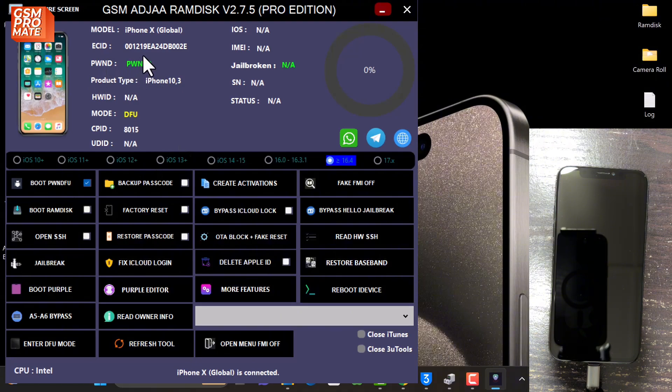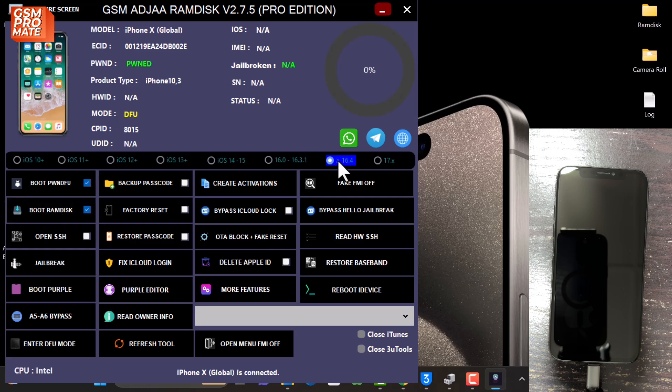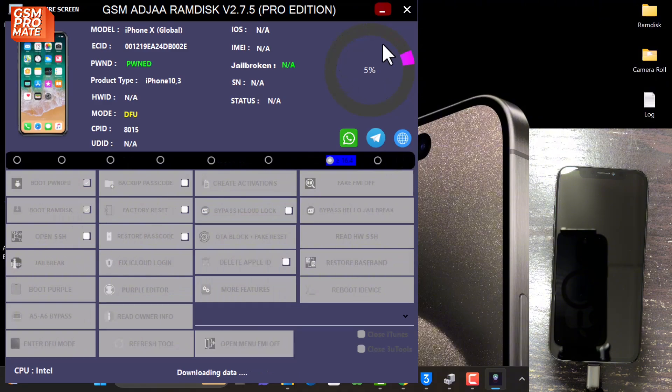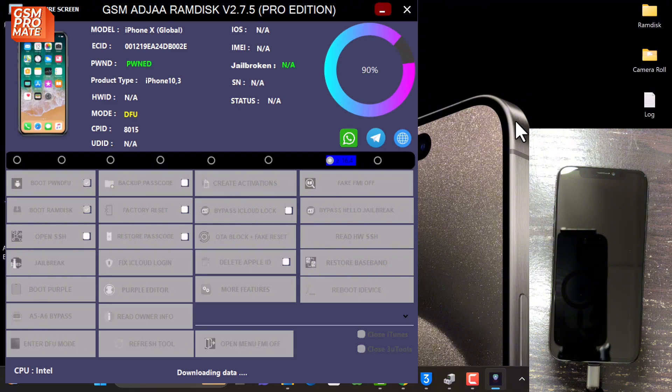Real quick, the device is already pawned as you can see. Move on to the next step. Tick the option and make sure the version is already checked, then click Boot Ramdisk. This is going to take some time depending on the internet speed. It's going to download the ramdisk file for your device and then boot to ramdisk mode.